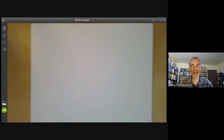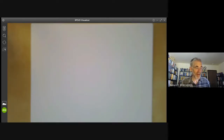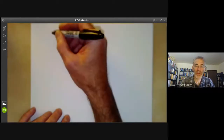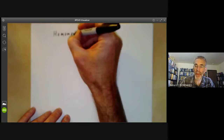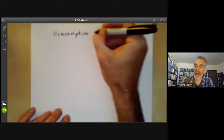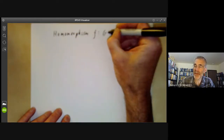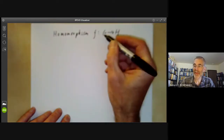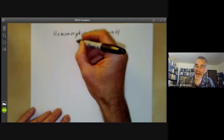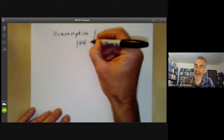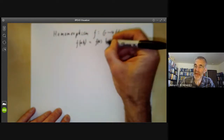This video is part of a mathematical online course on group theory, and this lecture will be on homomorphisms of groups. A homomorphism F from a group G to H is a map from G to H that preserves multiplication, so F of AB equals F of A times F of B.